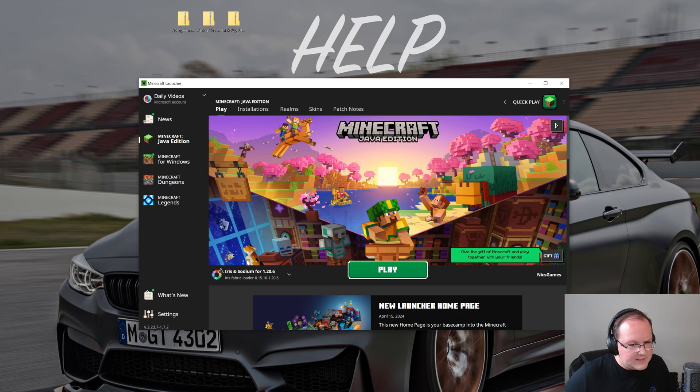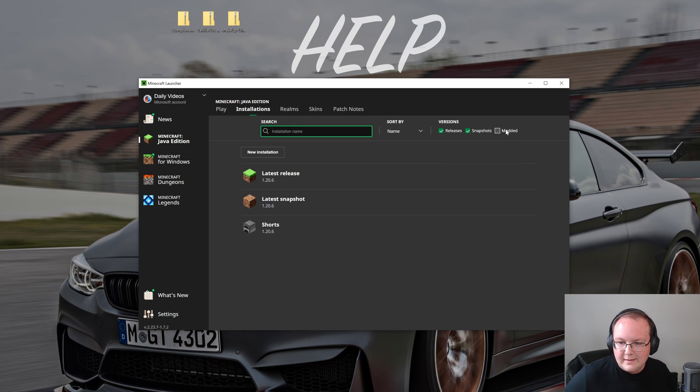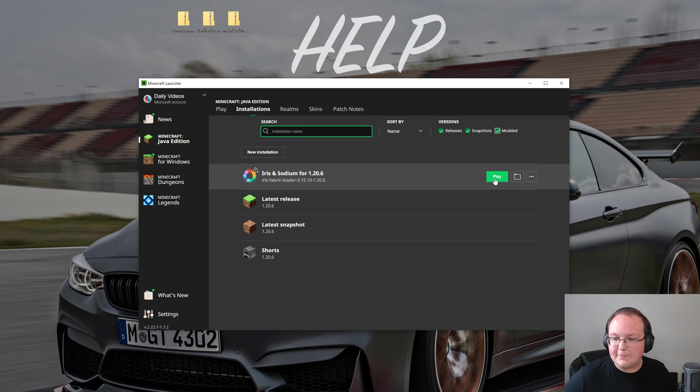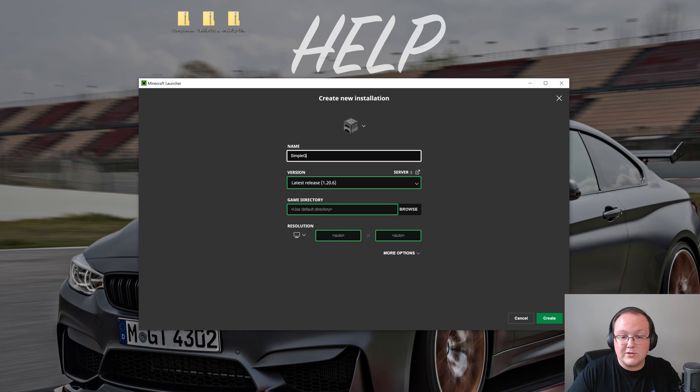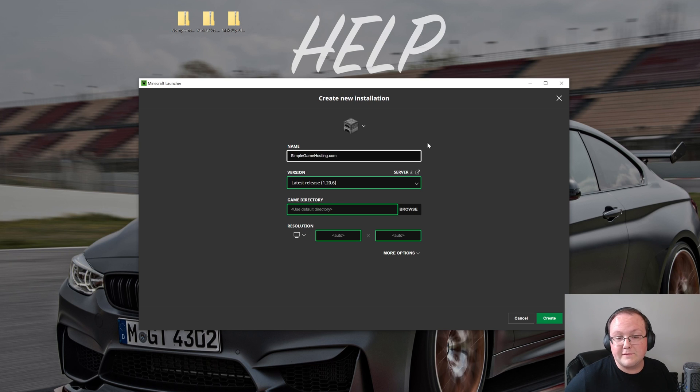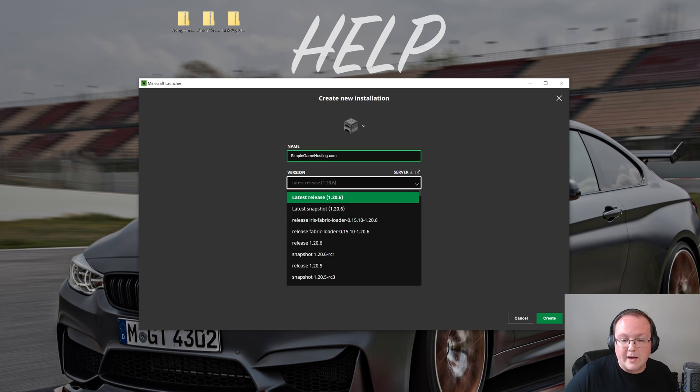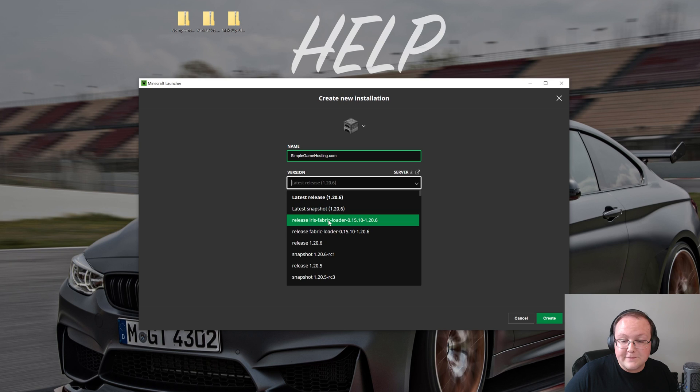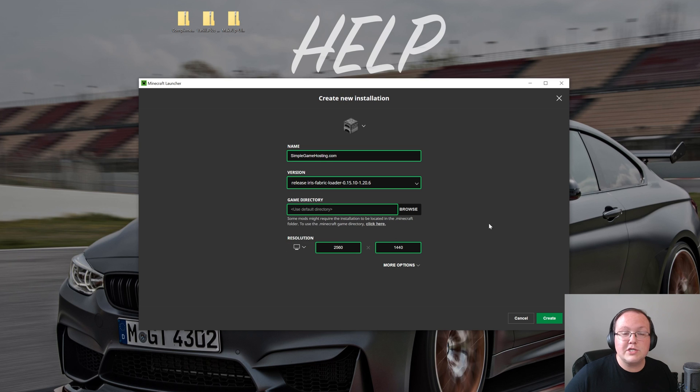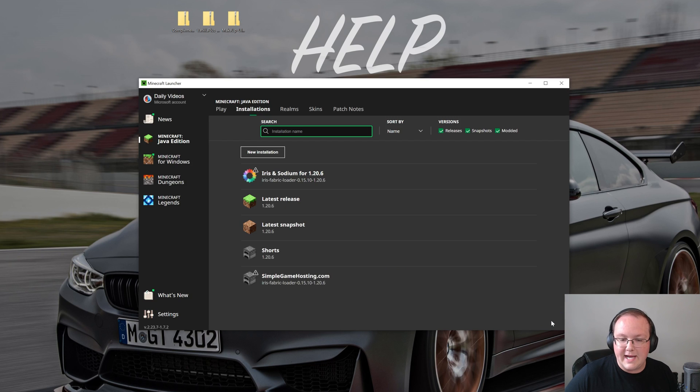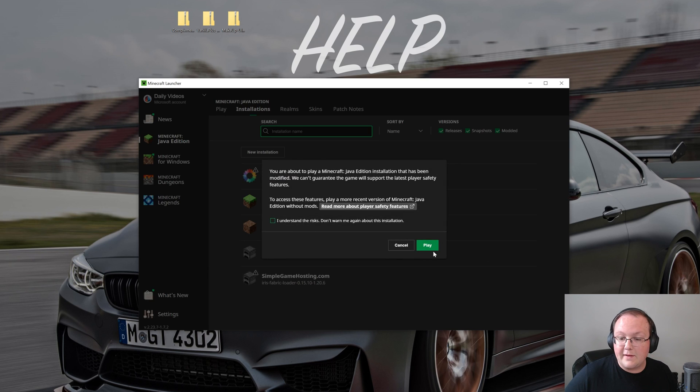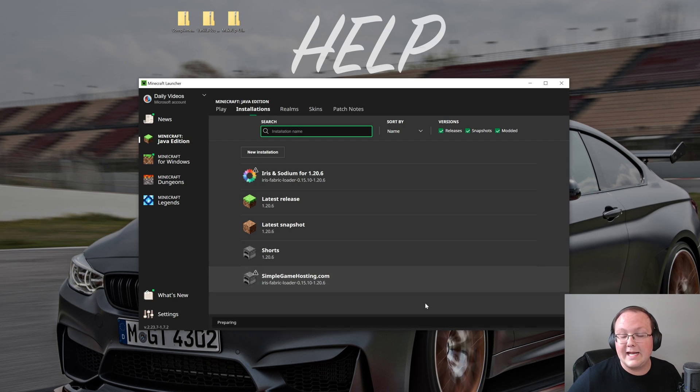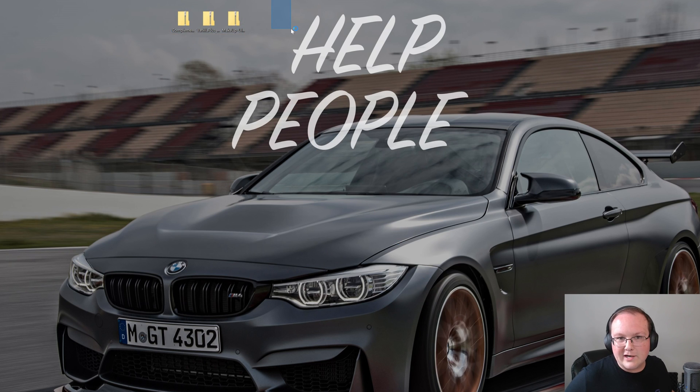But if it's not here for you, click on installations at the top and make sure modded is selected. As you can see, if I uncheck modded it's not there. If I check modded, there it is. Click play, click play again. But if you still don't have Iris here, click on new installations. You can name this whatever you want. I'm going to name it simplegamehosting.com because as we know that's the best place to start a Minecraft server for you and your friends. Then the most important part of this is clicking this version drop down box here and selecting release Iris Fabric loader 1.20.6. So release Iris Fabric 1.20.6 here, and then I'm going to change the resolution so we can see better once we get in game and click create. Now we have this new simplegamehosting.com profile that most importantly is the Iris version. Go ahead and click play on that, click play again, and now Minecraft's going to open up with the Iris shader mod installed. All we got to do from here is install our shader packs.